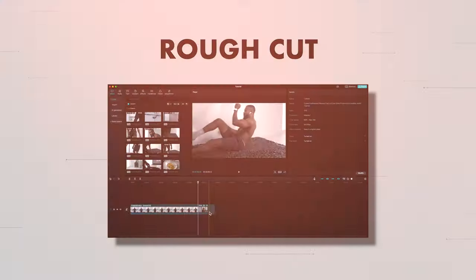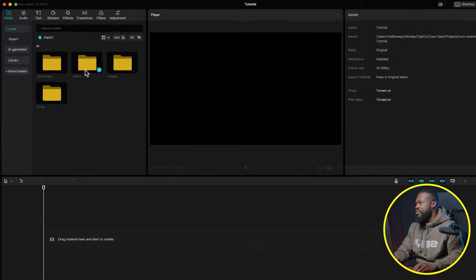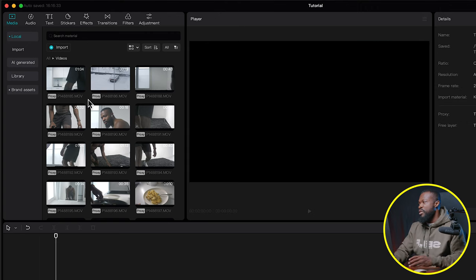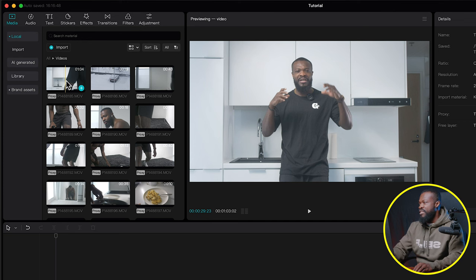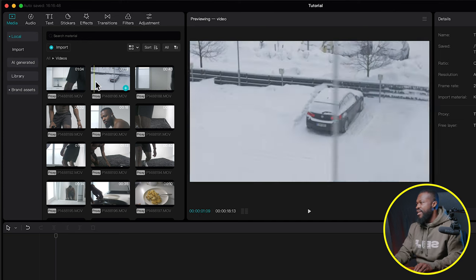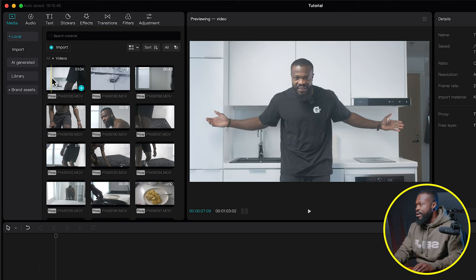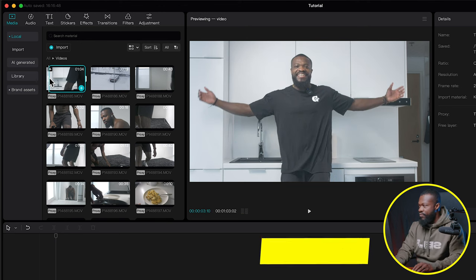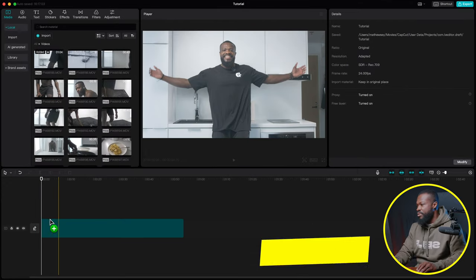Every edit I do starts with a rough cut, and for vlogs this really makes life simple. Double-click your video clip to open it. I shot mine in story form — I started with an intro introducing myself since I'd been away for a while. Use 'I' for in point and 'O' for out point, then drag and drop into the timeline.